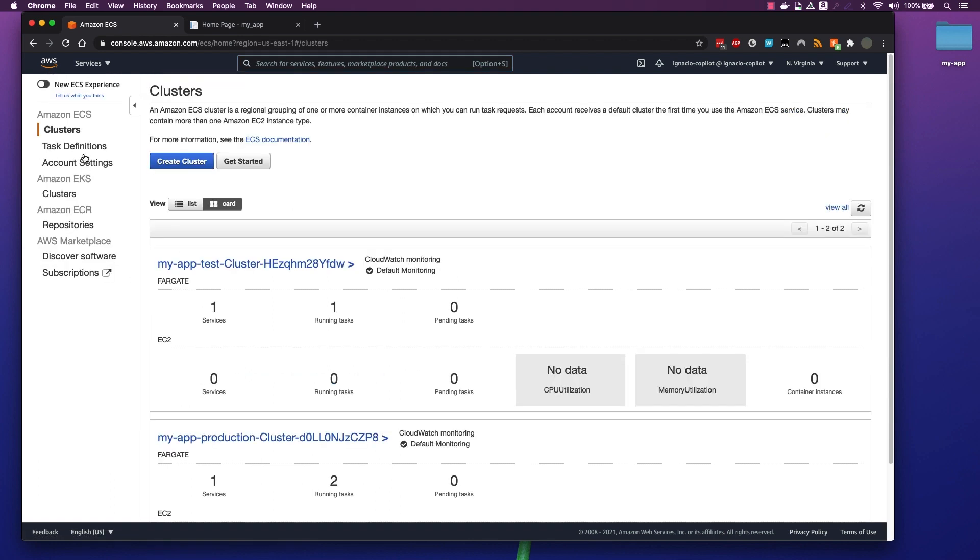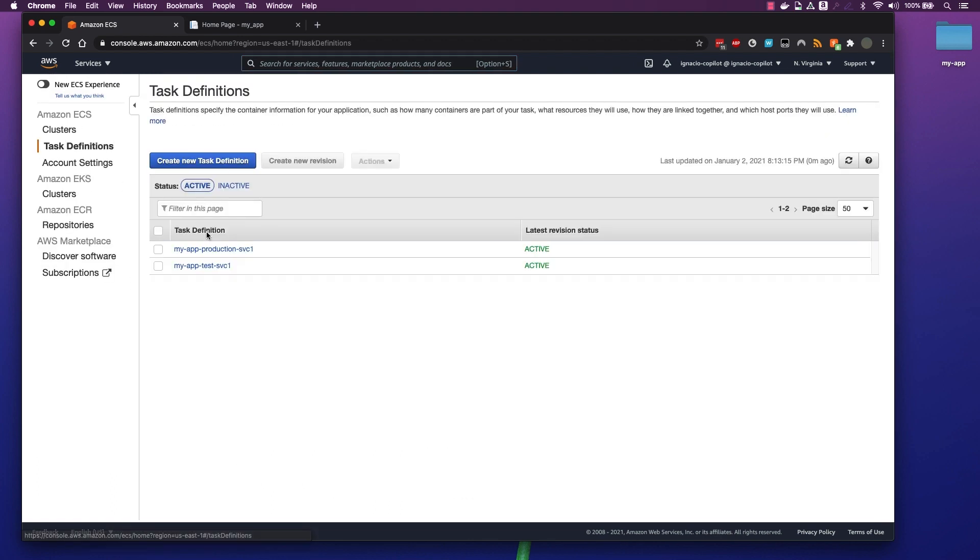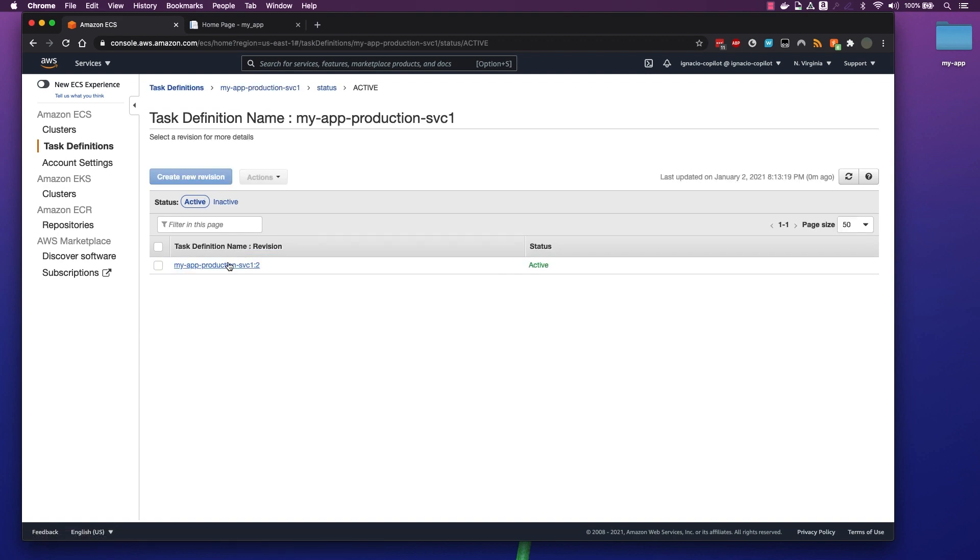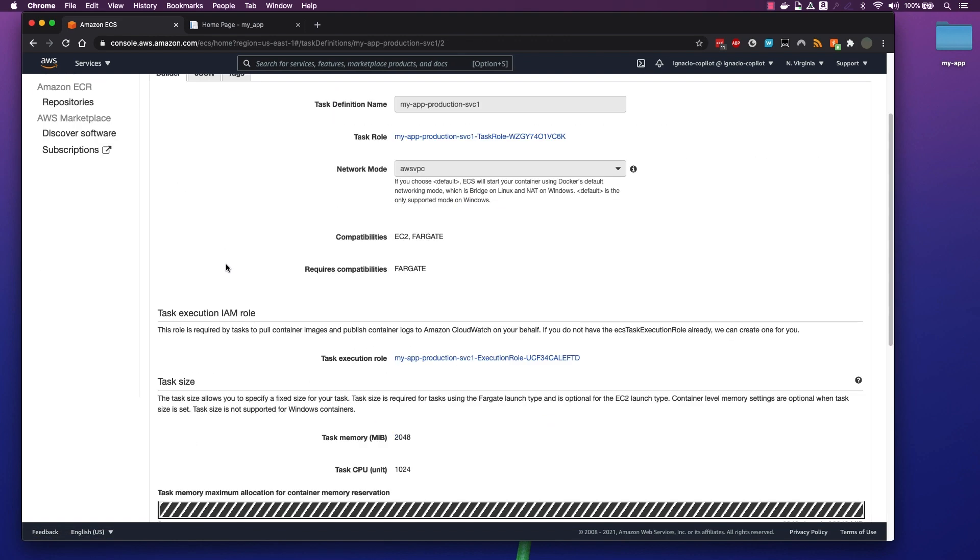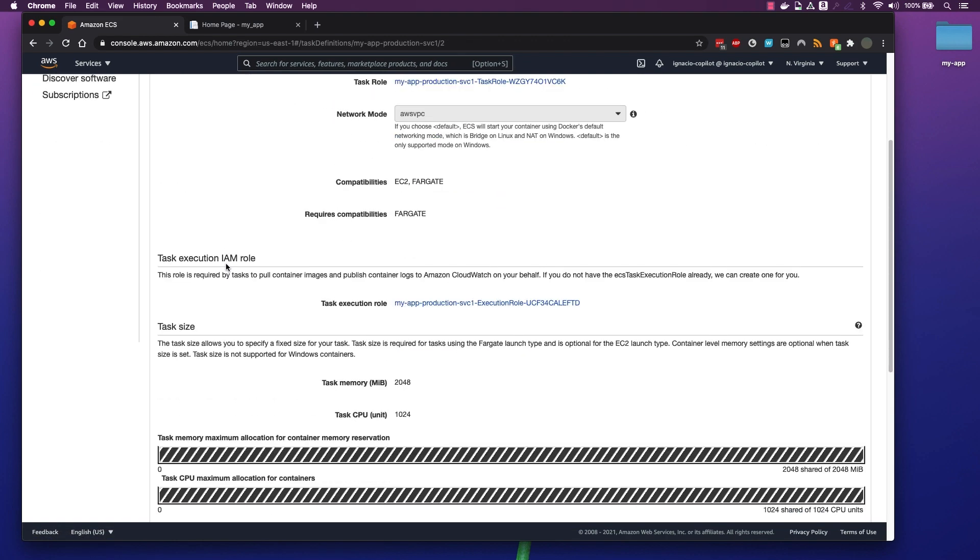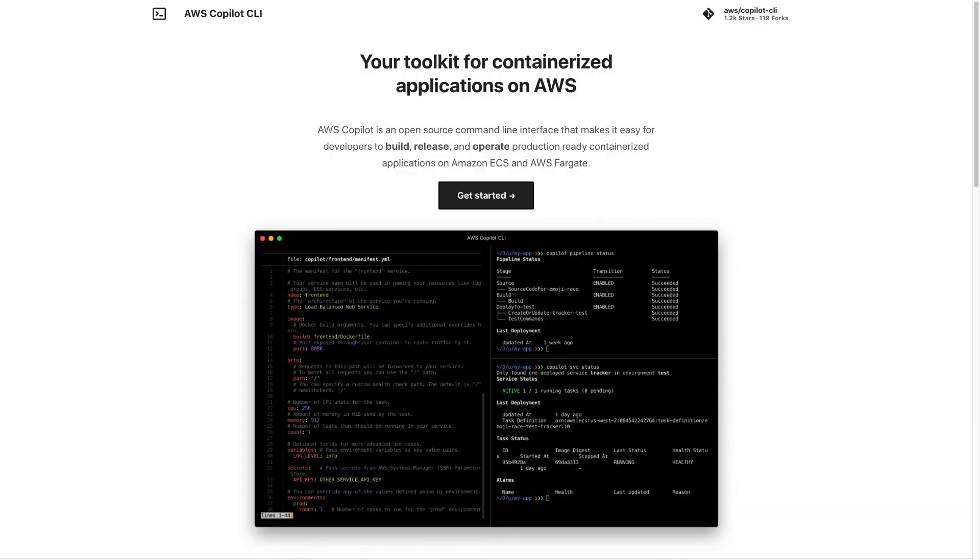We can also see that the task definition is using our set CPU and memory configurations that we passed to our manifest file. As you can see, it's very easy to get started with Copilot and in today's example, I showed you how to deploy an ASP.NET 5 application to ECS and Fargate with Copilot.